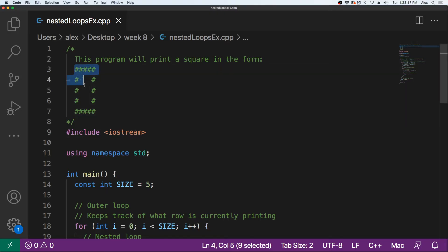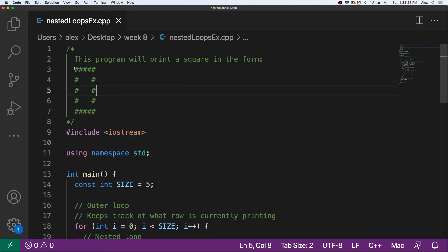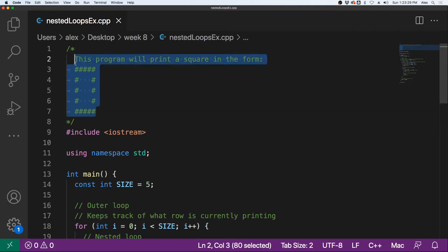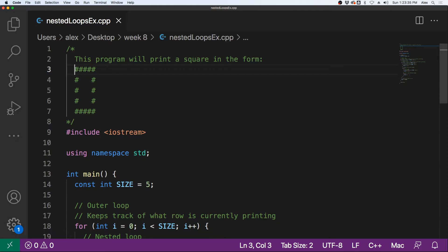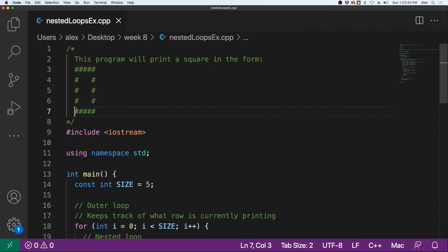We are going to demonstrate today by printing a square that looks just like this. I know this doesn't look like a square because there's this extra space here, because of just how Visual Studio Code shows the lines of code. But I still call it a square because there's five items across and five items down, so it is a five by five — still a square to me.